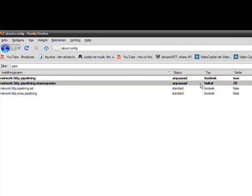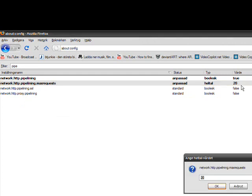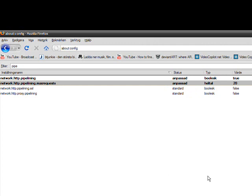Then for network.http.pipelining.maxrequests, I'm going to change that to 20. If you go any higher or change anything else, your web browser can be slower.